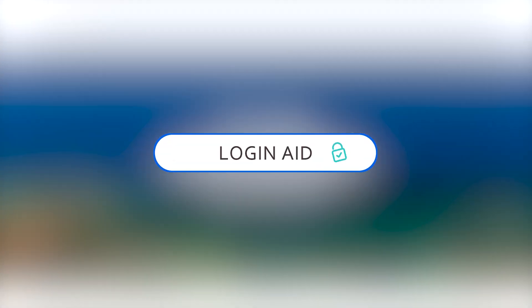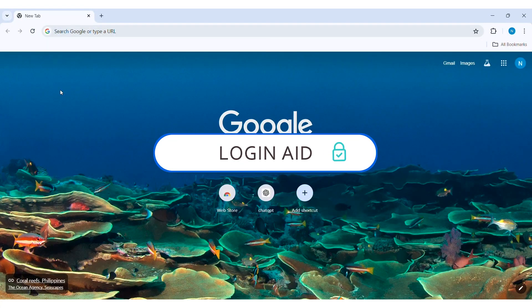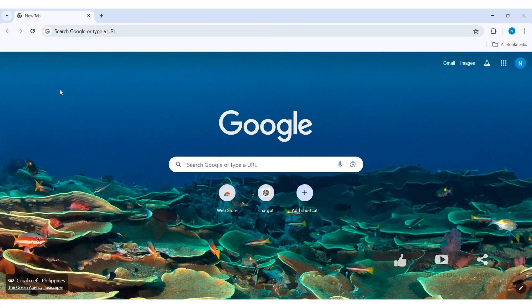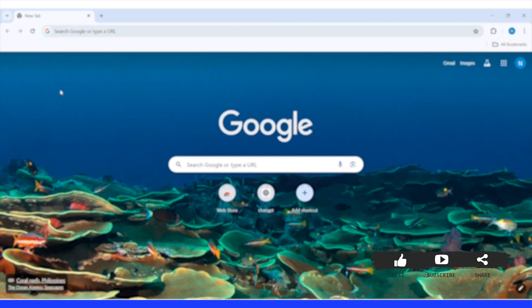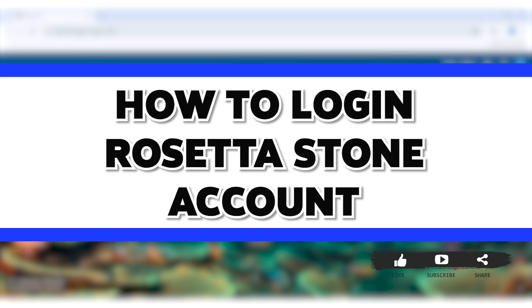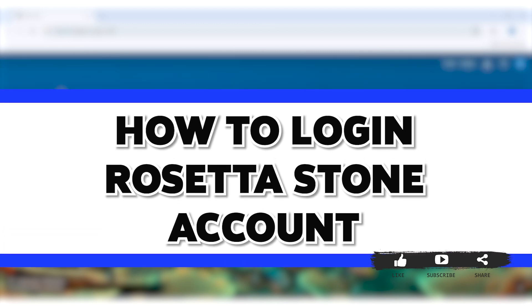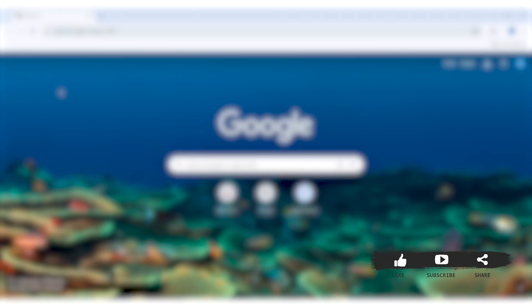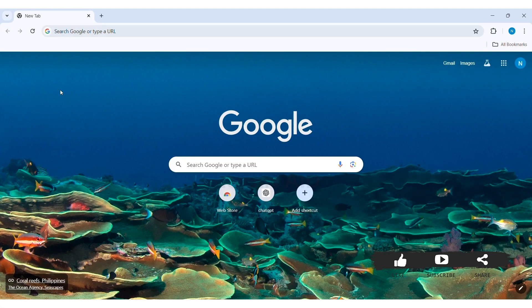Hello everyone, welcome back to our YouTube channel Login Aid. Today in this video I am going to show you how to log in Rosetta Stone account on your PC. Rosetta Stone is a language learning software company providing interactive lessons and activities.